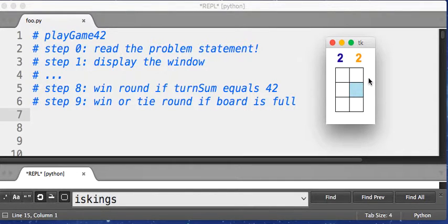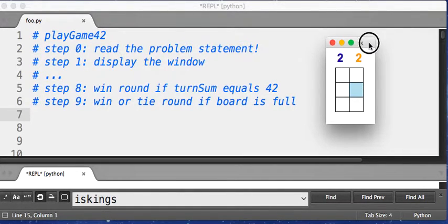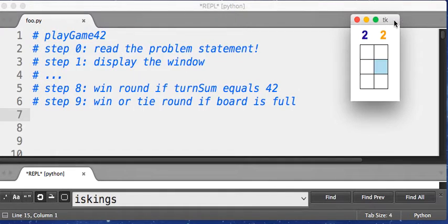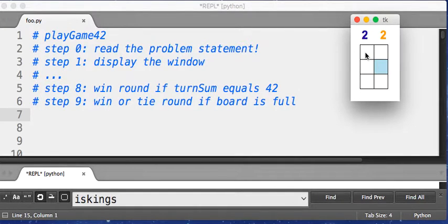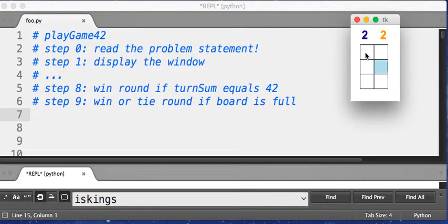Otherwise, in order to keep track of this, you're going to want to keep track of the turn sums because at the end of the round, it's going to be whoever's turn sum is closest to 42. That's how you determine who won the round if the board is full.